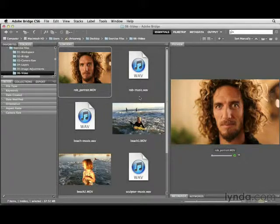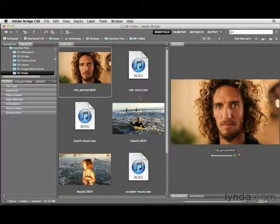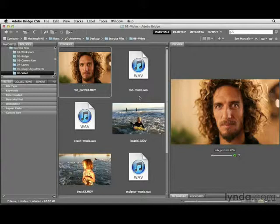We'll start off with a simple task. We'll take a look at how we can bring a clip into Photoshop, how we can change its color and tone, and also add perhaps some copy or some typography to the clip. We'll also look at how we can work with music and transitions.